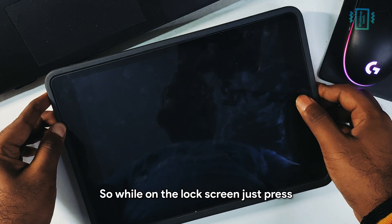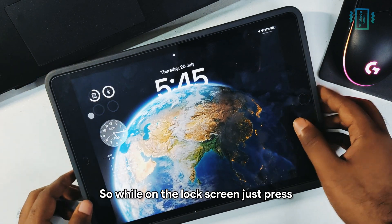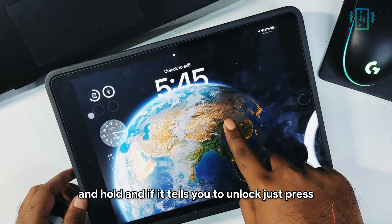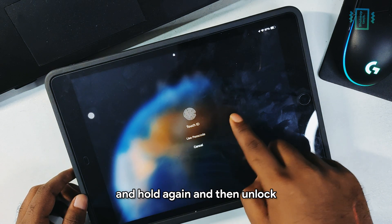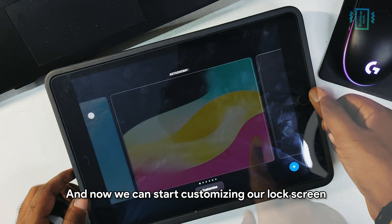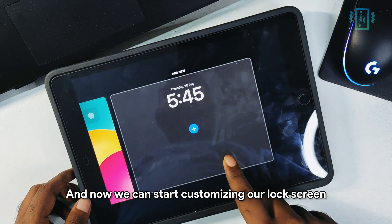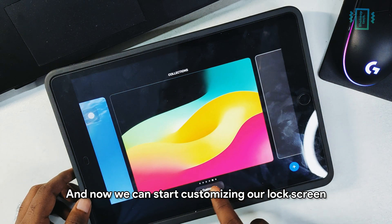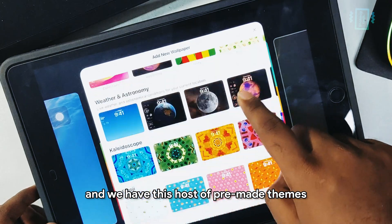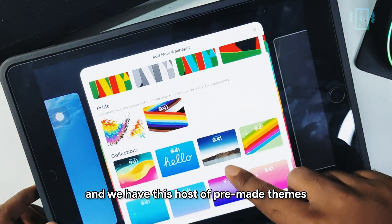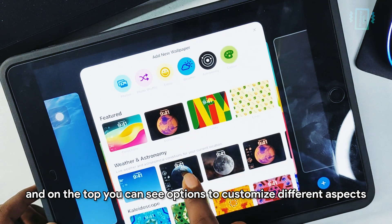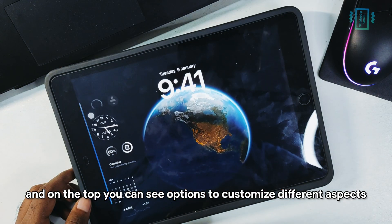While on the lock screen, press and hold. If it tells you to unlock, press and hold again and unlock. Now we can start customizing our lock screen — click on the plus icon and we have a host of pre-made themes. At the top you can see options to customize different aspects.